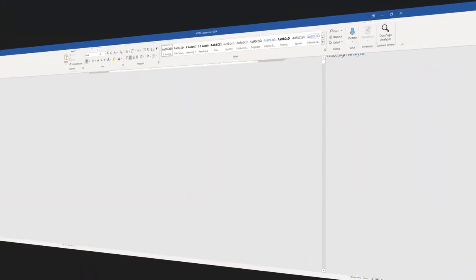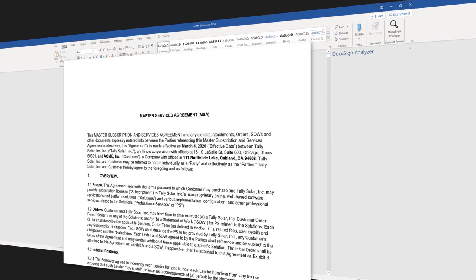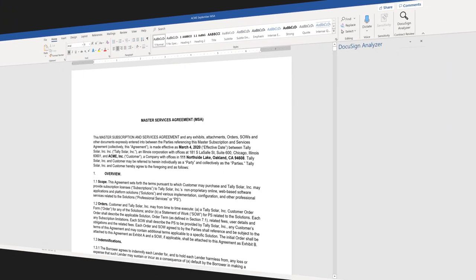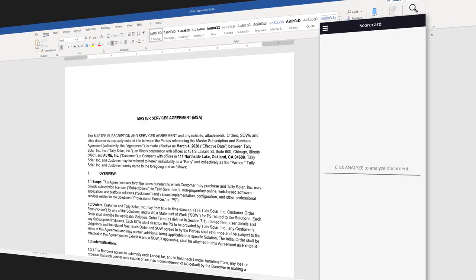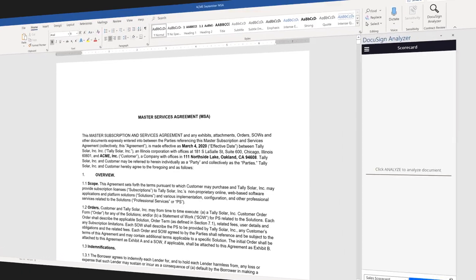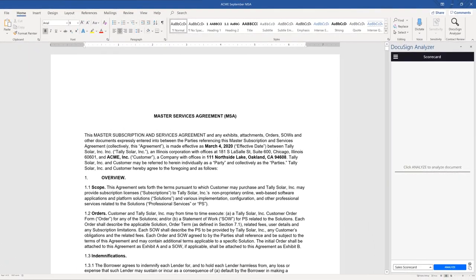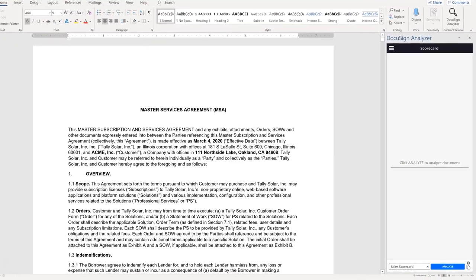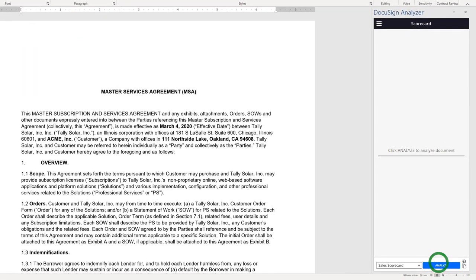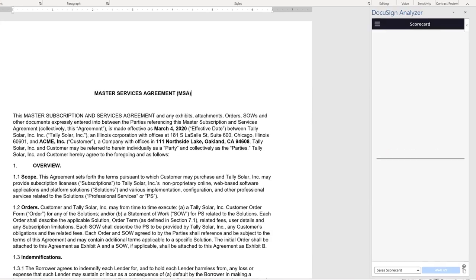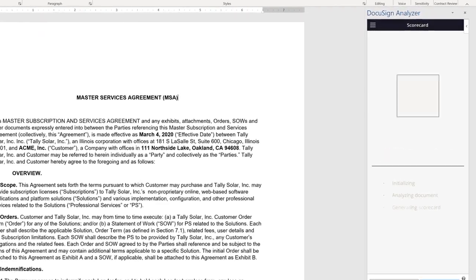DocuSign Analyzer streamlines contract review and negotiation with purpose-built artificial intelligence to break down each inbound agreement to its core components.